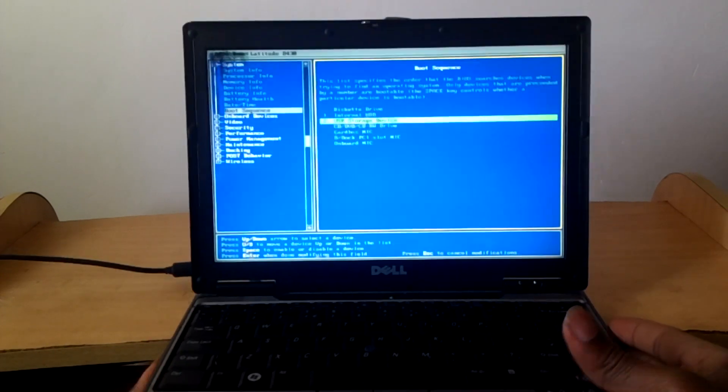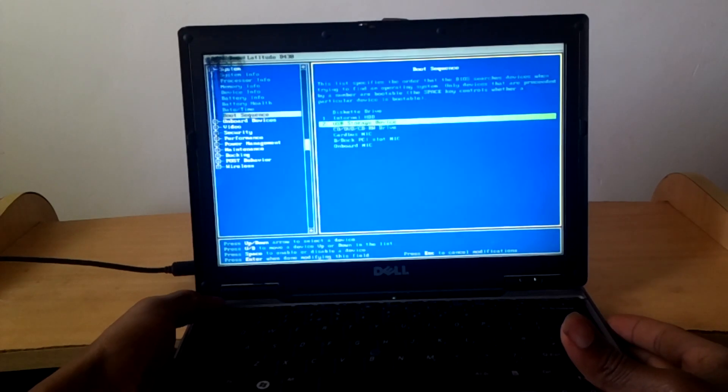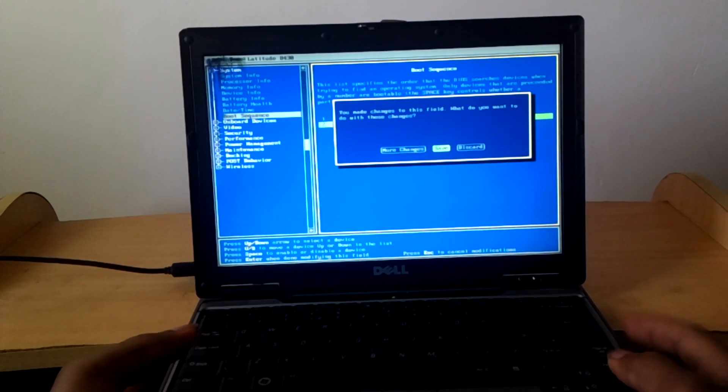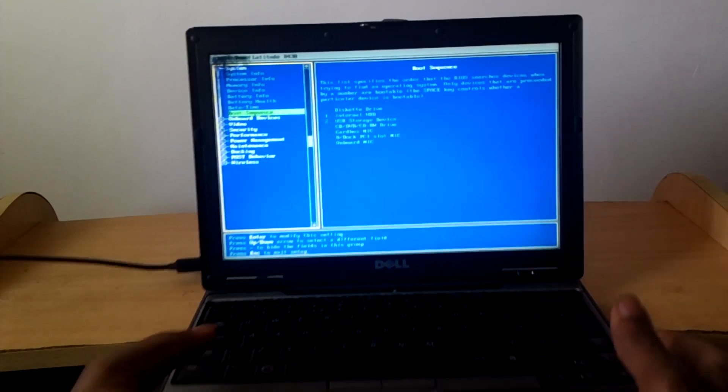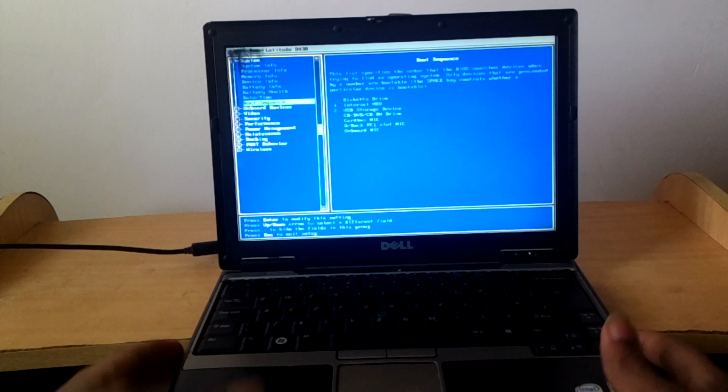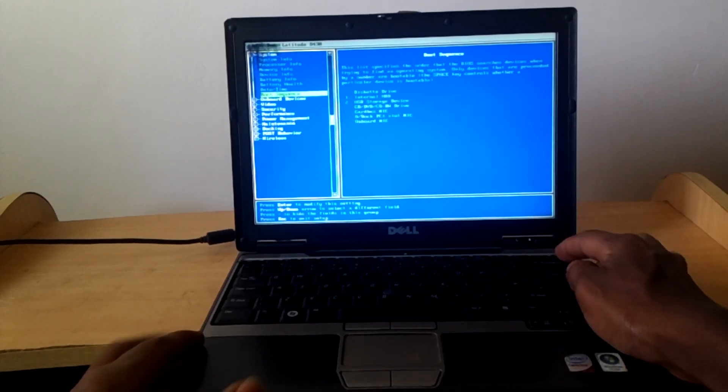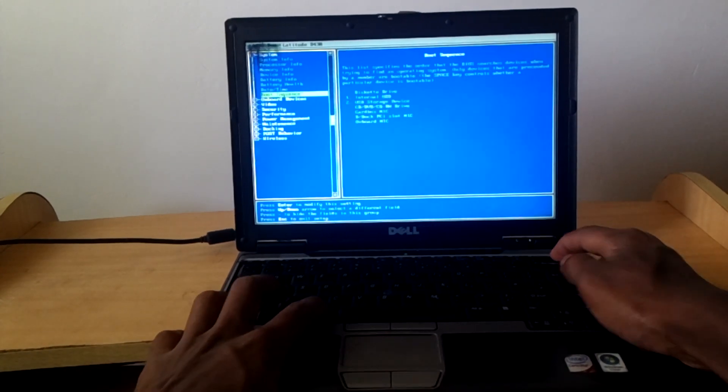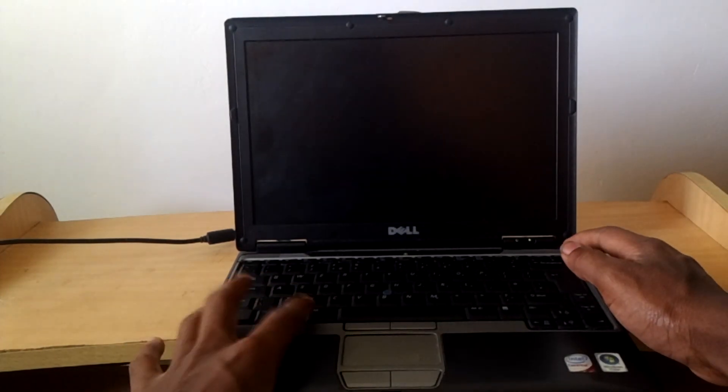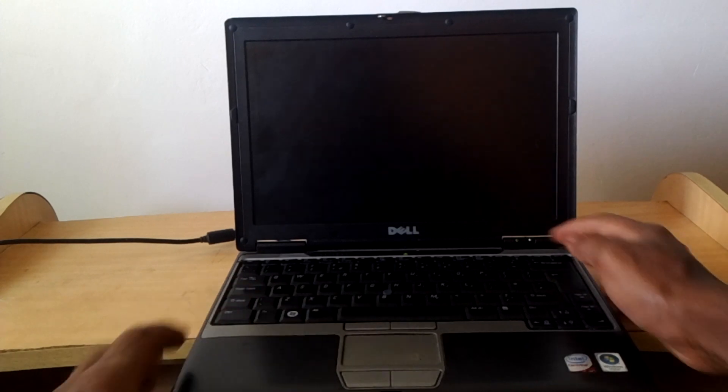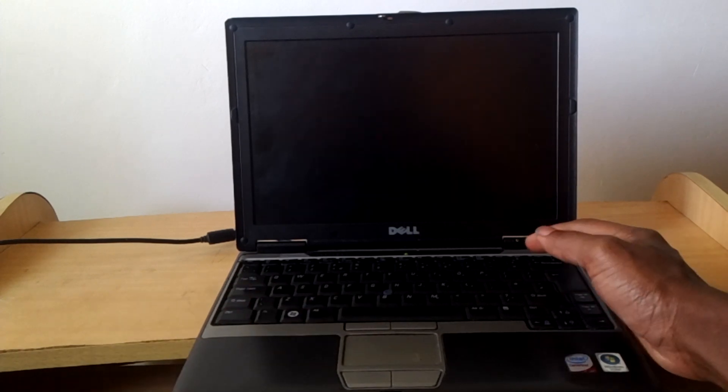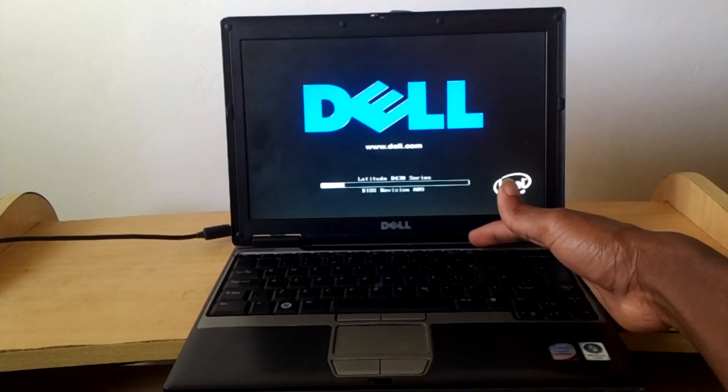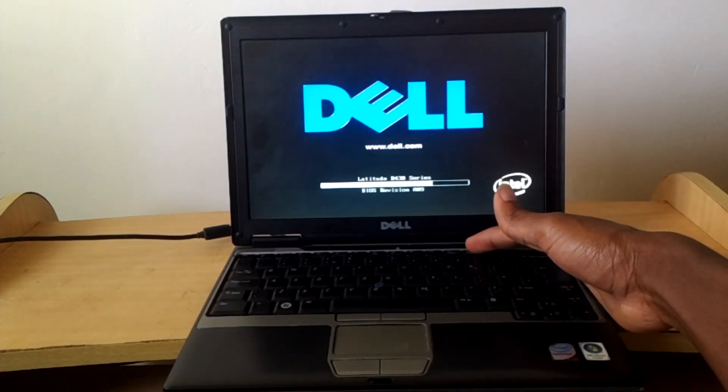Then you click escape. Then save changes. Then you restart your computer. I'm going to click F, I'm going to click ctrl alt delete. Then when the computer reboots, I'm going to click F12 so that we go to the boot menu.